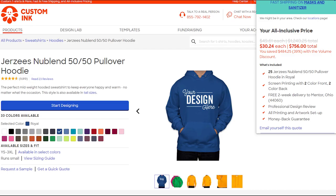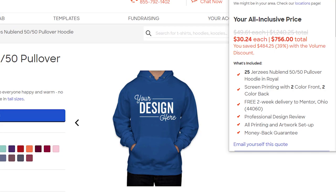In our competitors' pricing strategy, they're charging $30.24 for this same hoodie.